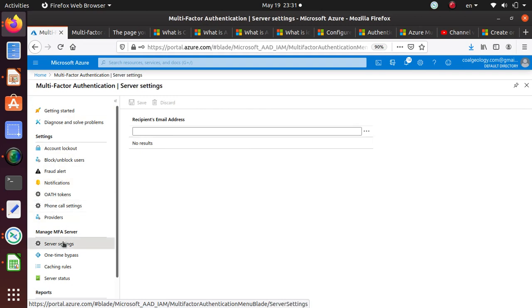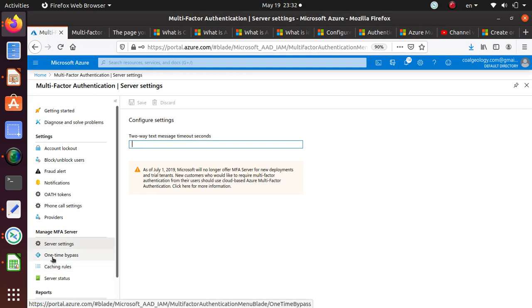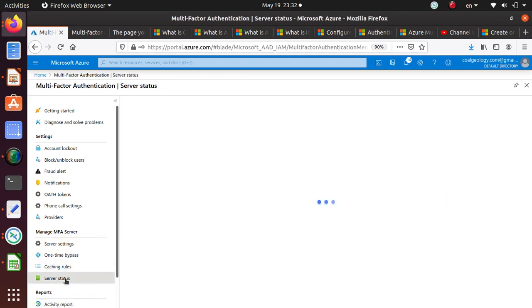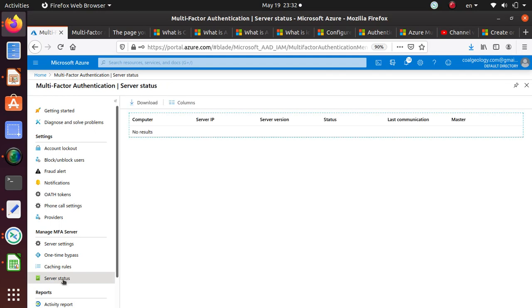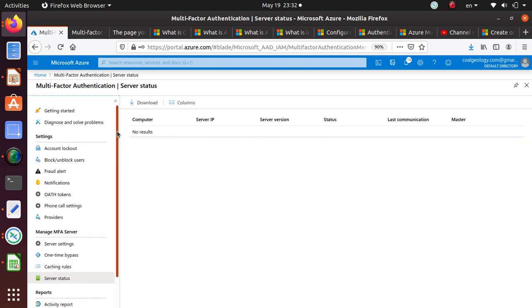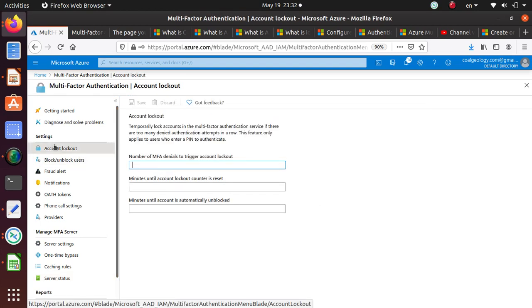I'm just going to take a look at some of the blades and see what we have here. Server settings, MFA server. What do we have? Fraud alert, one-time bypass, caching rules, server status.